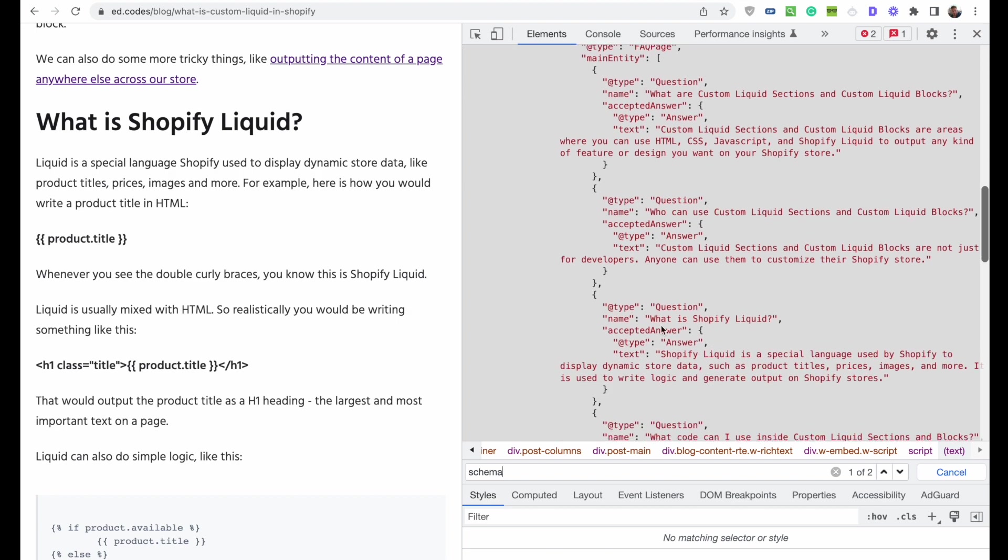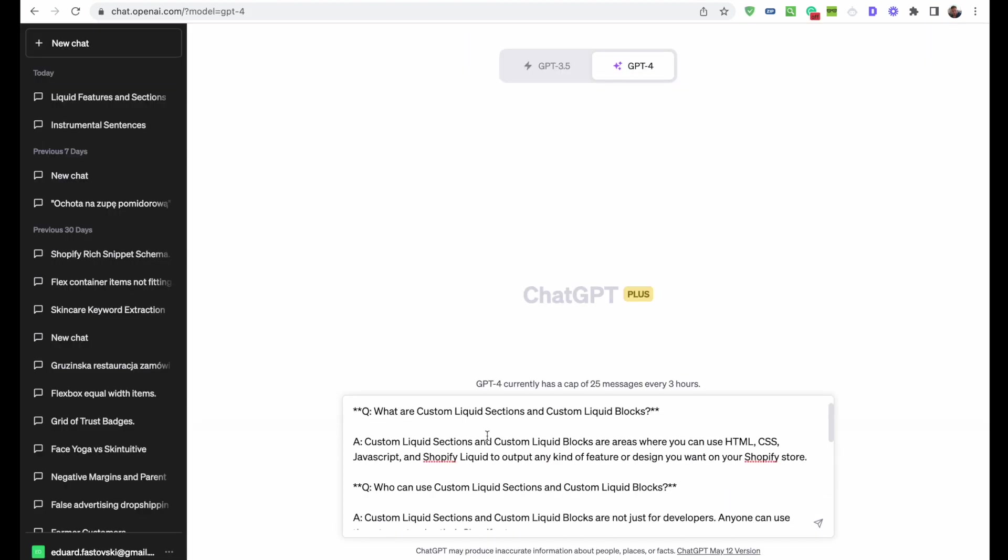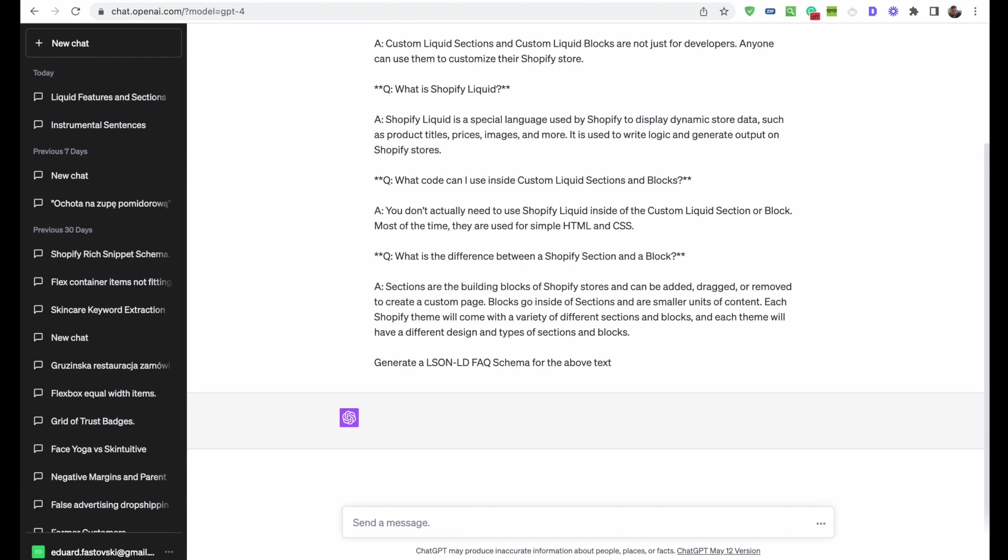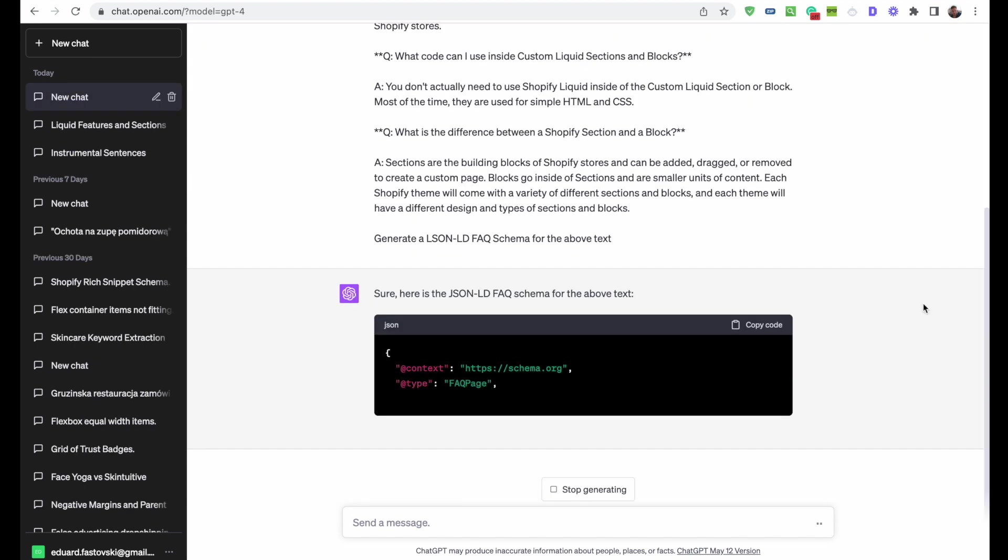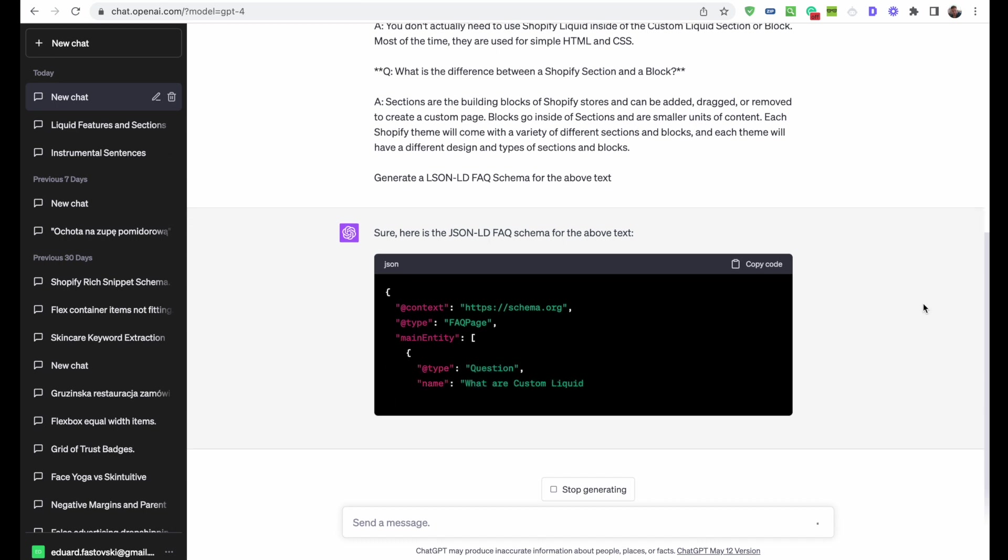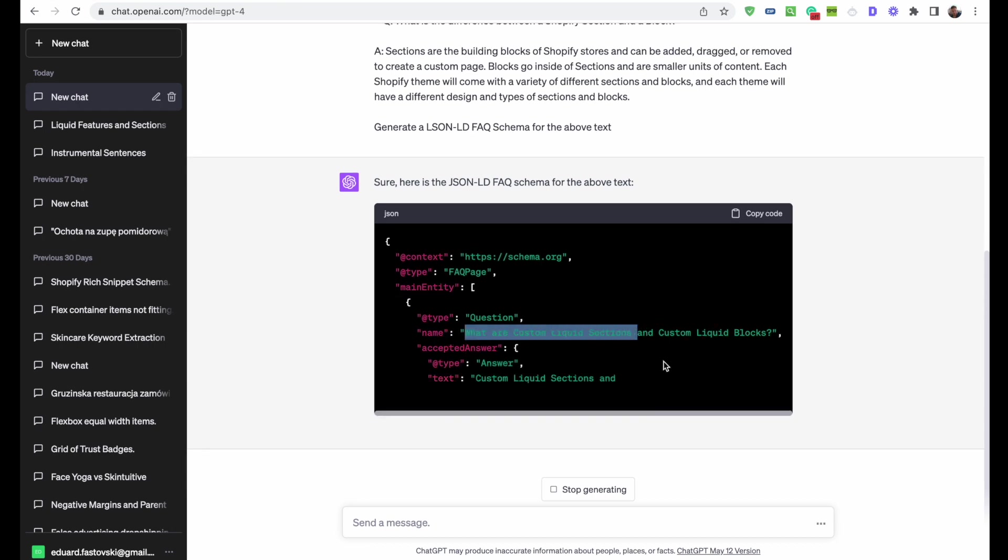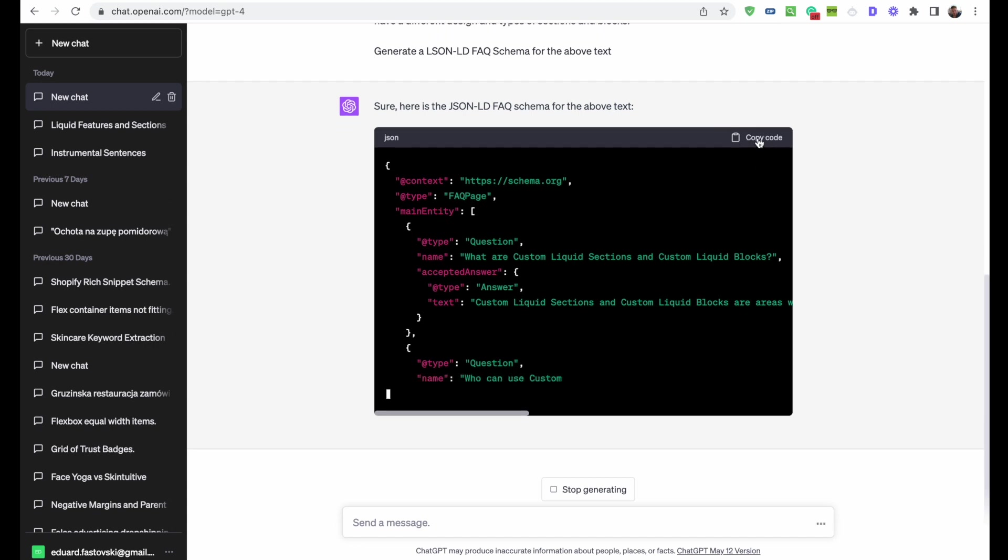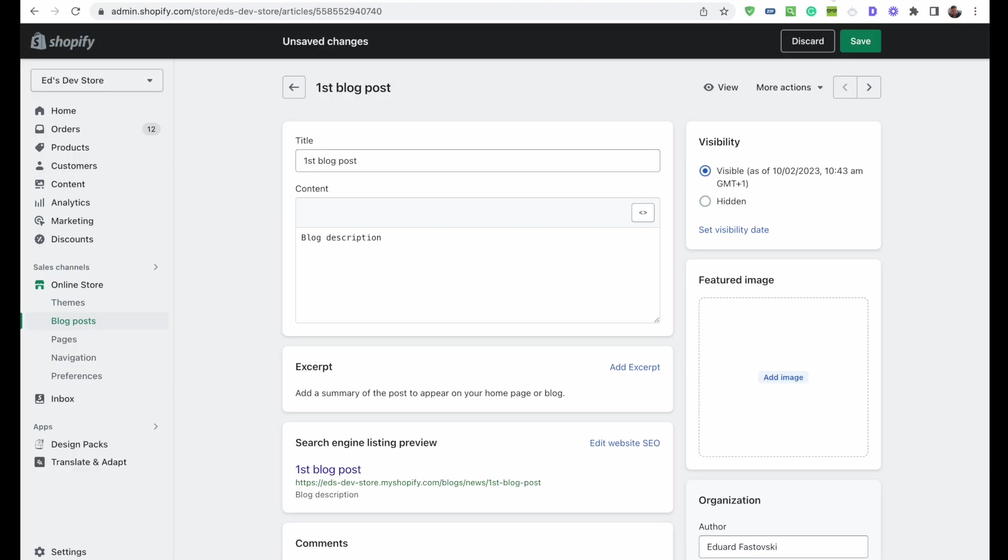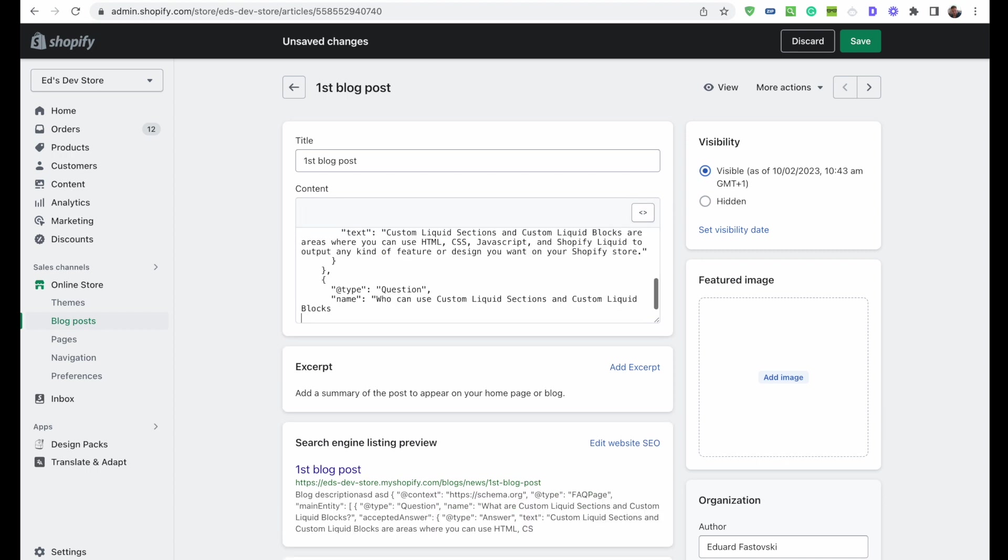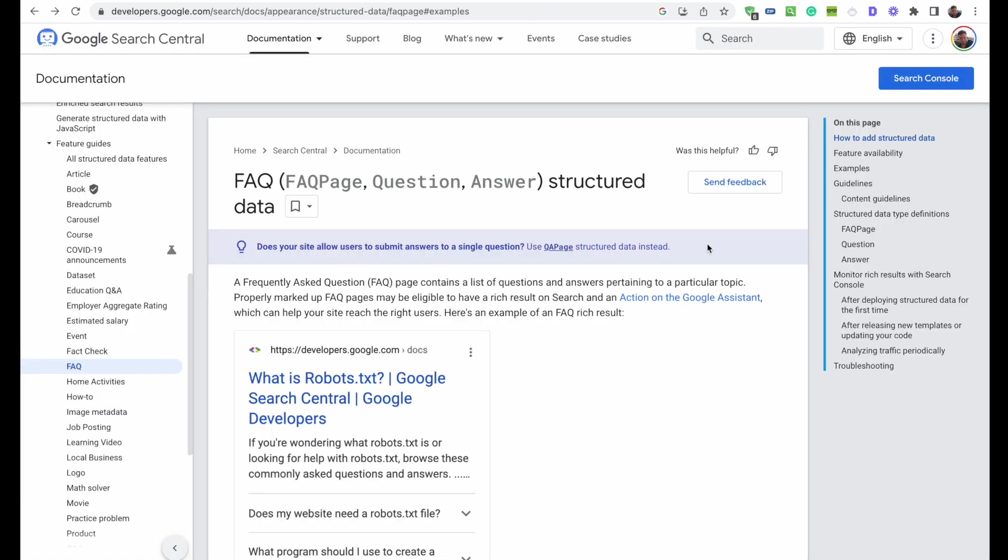What I do with ChatGPT is it helps me create the code I need to include in my blog post. I paste all my questions and answers into here and say generate a JSON-LD FAQ schema for the above text. Here's the JSON-LD FAQ schema for the above text, marked up in the correct JSON format. We have a question, the name is the actual question, then the answer text. We would copy this code, go to your blog on Shopify, switch to HTML mode, and paste the code at the bottom of the post.